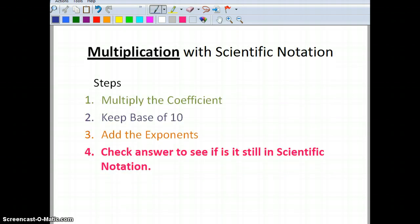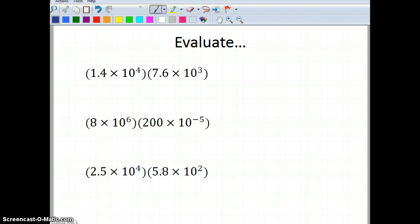Now we're going to multiply numbers written in scientific notation. When multiplying, you multiply the coefficients, keep your base of 10, and add the exponents. A super important step is to check your answer to see if it is still in scientific notation, because sometimes when you multiply it won't be anymore.